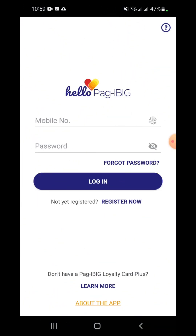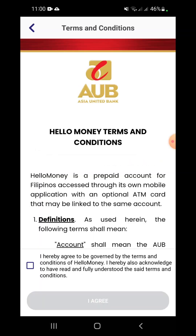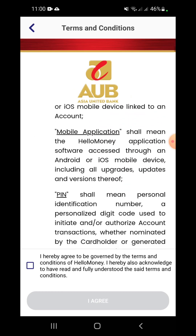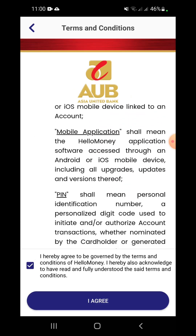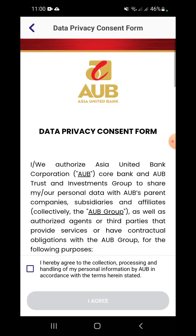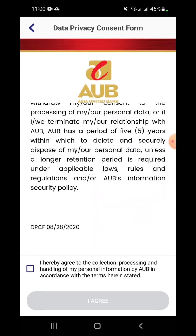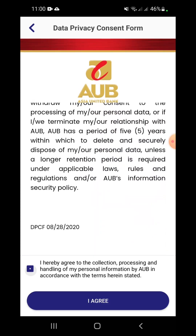Let's now take a look at the application. After entering my credentials, I was asked to read the Terms and Conditions — I read it, ticked the box, and pressed the I Agree button. I was also tasked to read the Data Privacy Consent form, ticked the box, and tapped I Agree.